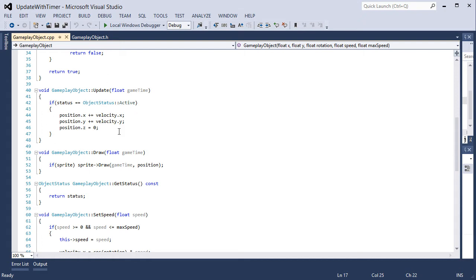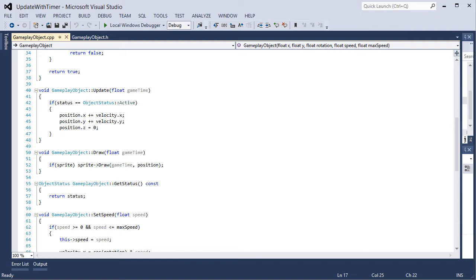It is updating the position based on the velocity every time it loops. So instead we need to update our position based on the velocity times seconds.